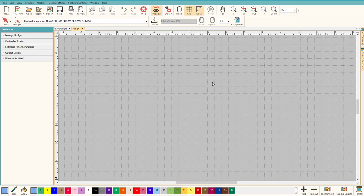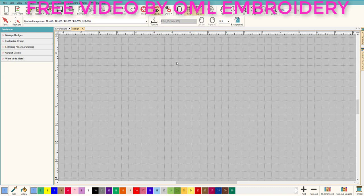Hey everybody, and welcome to another Learn to Digitize video. My name is Sue and I'm a Hatch educator. Today we are working in Customizer and we're going to do a few really cool things — we're going to walk through how you can do everything that you need in Customizer.